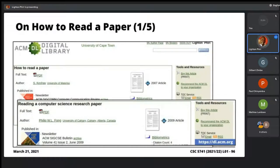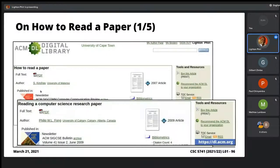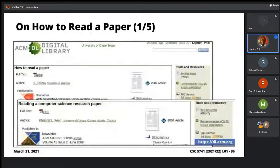Besides that, you also have a paper called 'Reading a Computer Science Paper' by Fong. While 'How to Read a Paper' is written by a computer scientist, the one by Fong is really quite specific to computing. I would recommend you look up both of these — just go to Google Scholar and search for them.